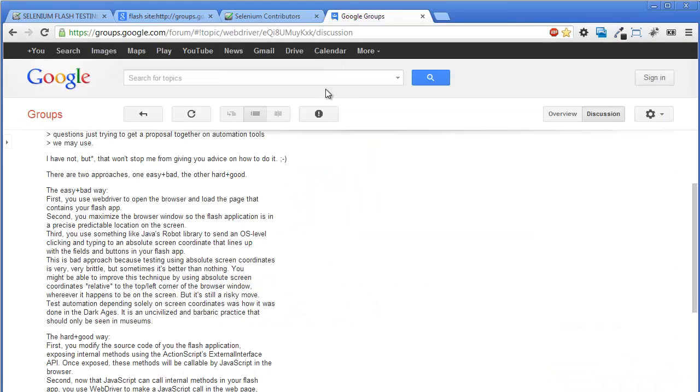In the first idea, he says to find element of Flash object on the web page by coordinates and use Robot library to move mouse to that X and Y coordinates and click on that place.